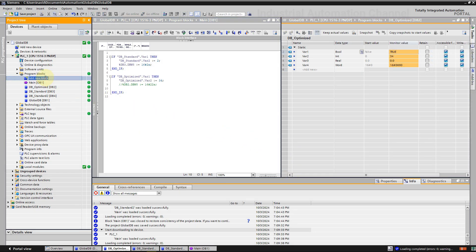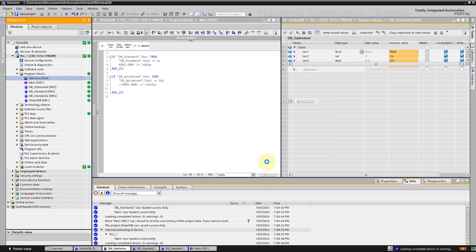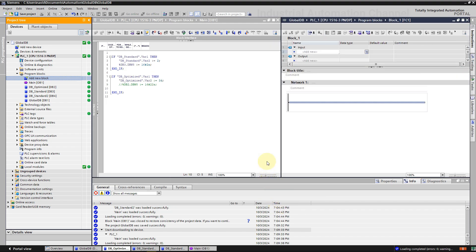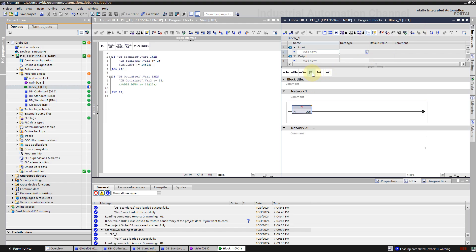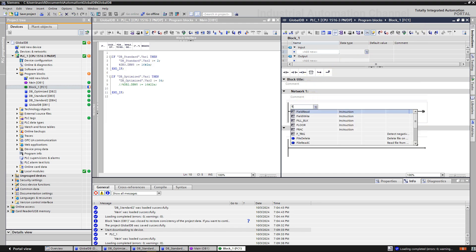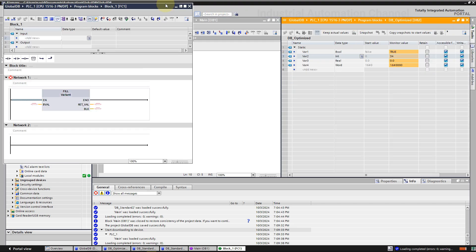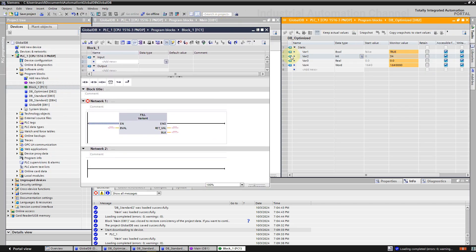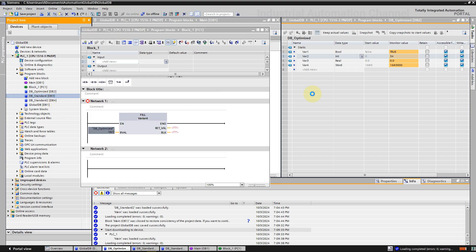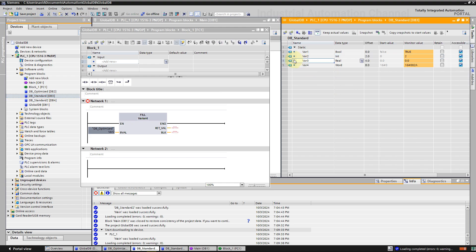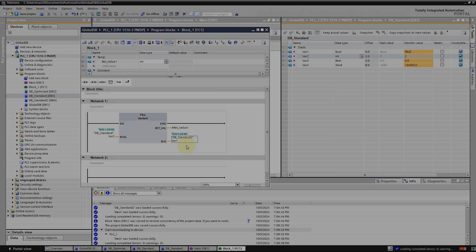I'm going to add a function and call the instruction fill. Use a variable of the optimized DB as the input. As you see, the input is red, and TIA says that access to the DB from this location is not possible. But with the standard DB, it's okay.